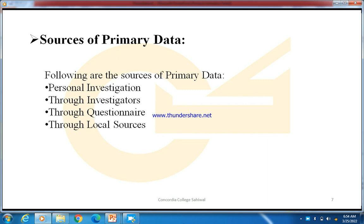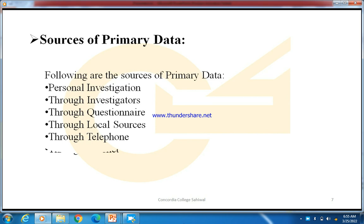Sometimes the researcher does not conduct the research himself but hires a local agent. Those agents come to you and collect your data. The next source is through telephone — the researcher contacts you by phone and collects the relevant data over the call. The next is through the internet — the researcher emails you and you reply, allowing primary data to be collected this way as well.